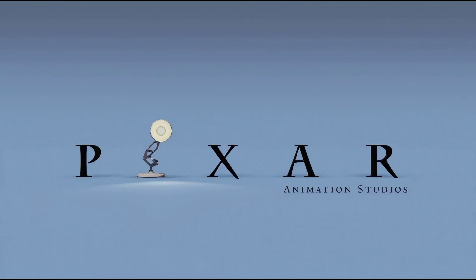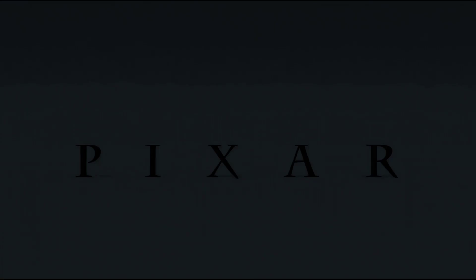Hey there! Hope you're doing well. In this course, we're going to make the iconic Pixar intro in Blender.